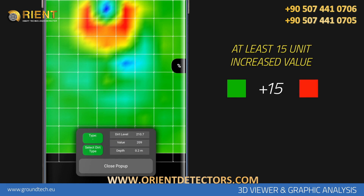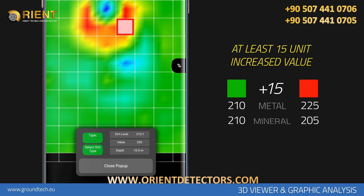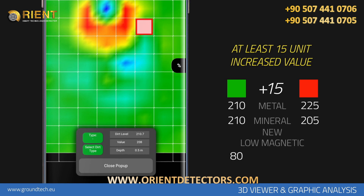For example, if the ground level is 210, it must have a value of at least 225 to 230 to be a metallic object. If there is a difference of a few units, this data is a mineral. Objects that have not been under the ground for a long time, are new, and have less magnetic effects may also increase a few units in number. If there is too much difference between soil and objects with magnetic effect, it is very likely to be a worthless metal. For example, when the ground level is 80 units and the magnetic object is 200 units.